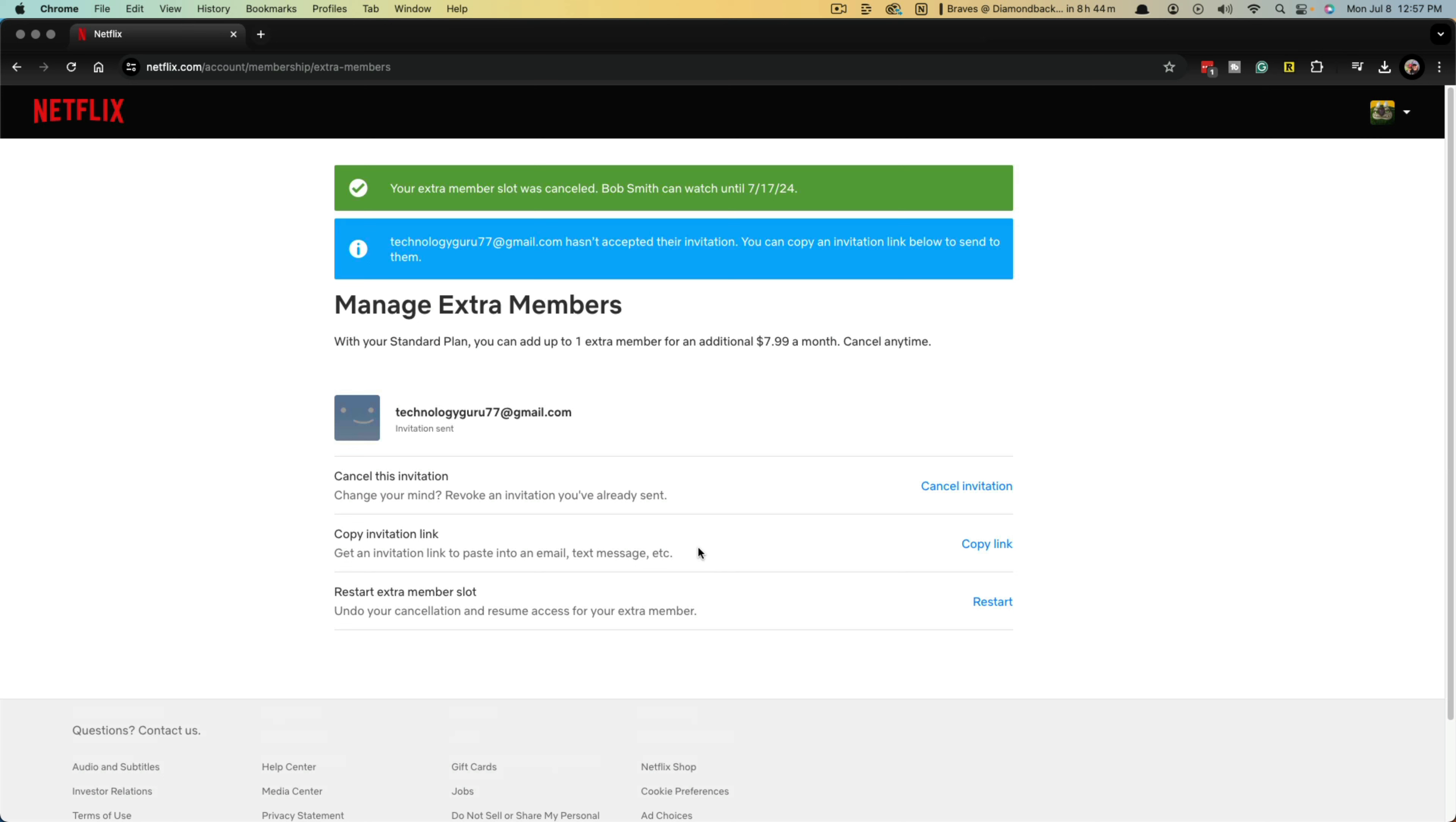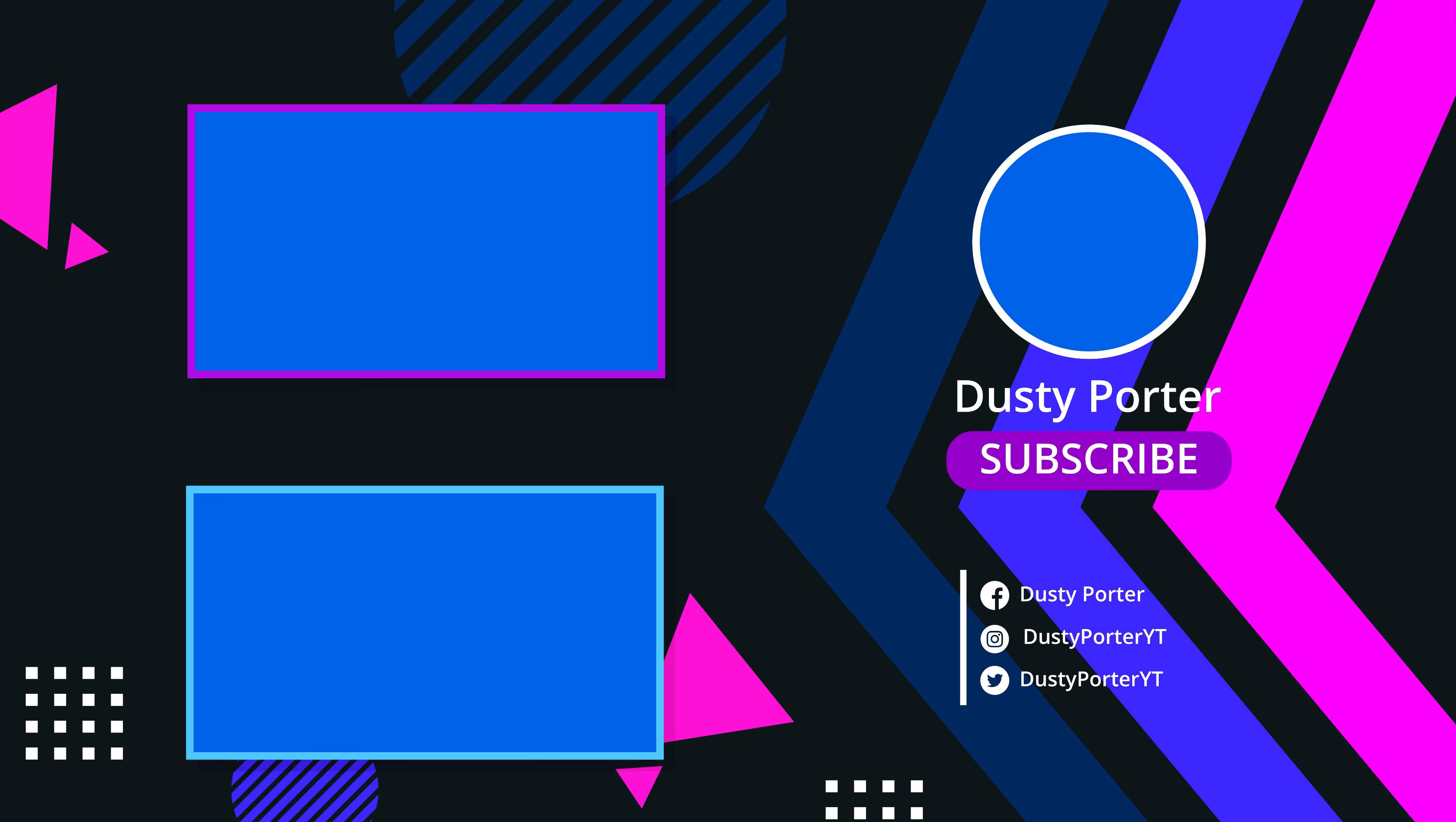That's how you add and remove new members properly on your Netflix account. If you have any questions, put them below in the comment section. If this video helps you, don't forget to like, share, and subscribe. And I'll see you guys in the next video.